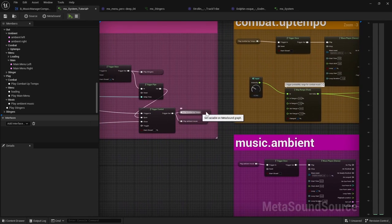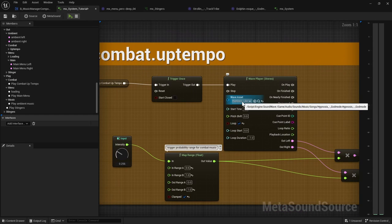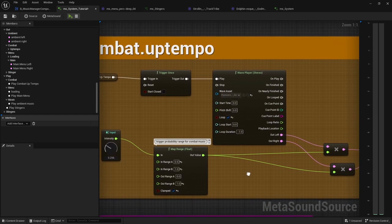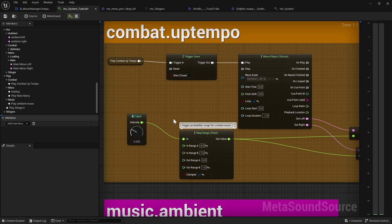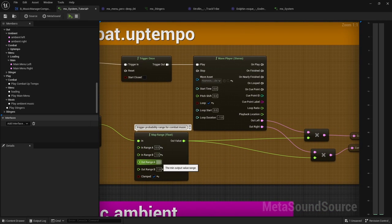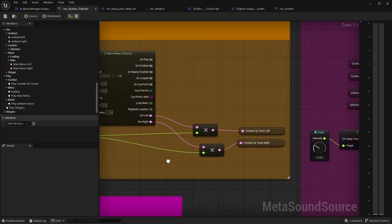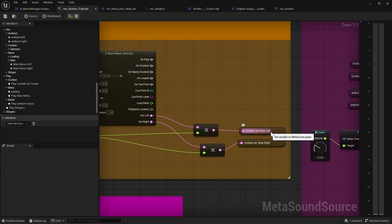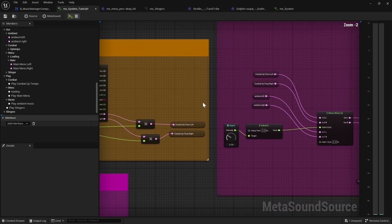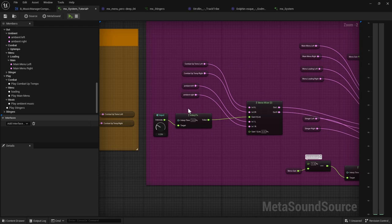And then the combat up tempo, it plays a different song. And that one, it maps from 0.5 to one. So it doesn't play if your intensity is lower than 0.5. And then it just ranged from zero to one, just like how intense it is. And then one thing, tempo left, I'm guessing. And then one thing that's interesting is I use this one from Lyra pretty much.